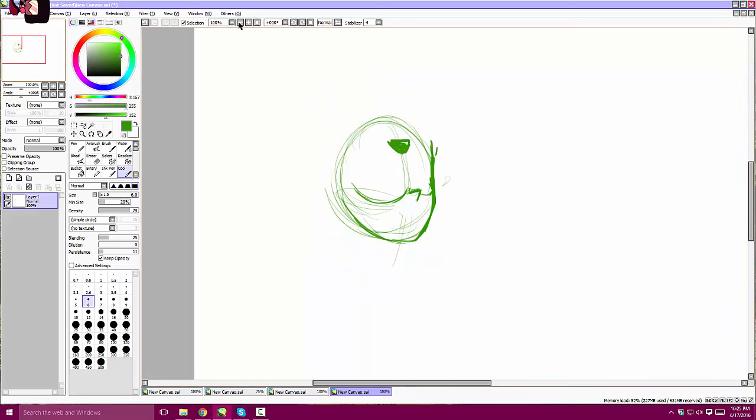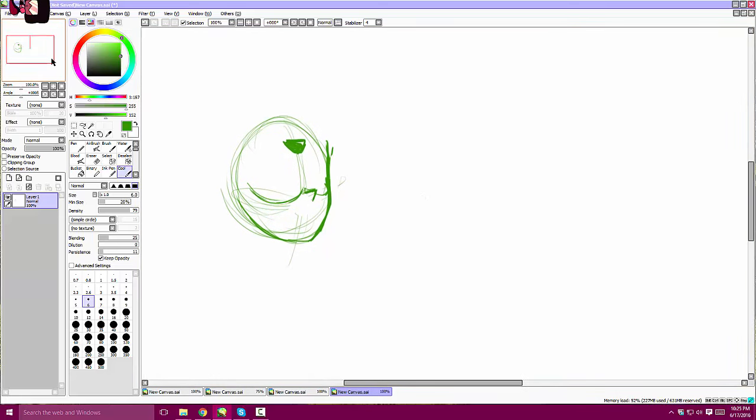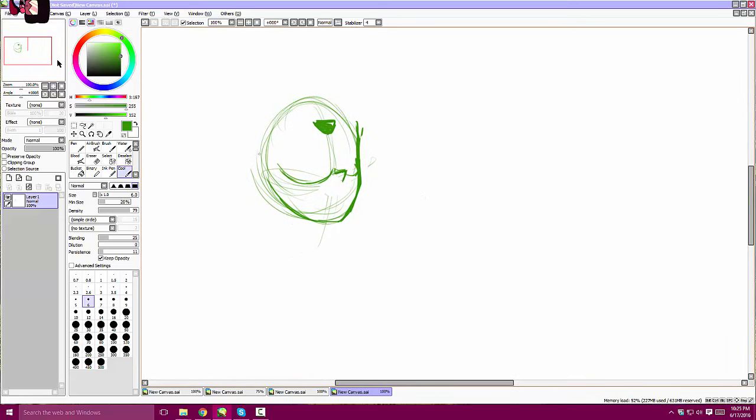And then next, you want to kind of define the edges of her face. In the show, her face is kind of thin and angular, not really like a circle. And then you want to draw, sorry, the triangle thing. Triangle thing? Her gem up here. The triangle thing. I am so funny.